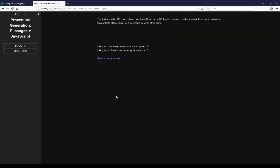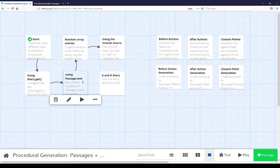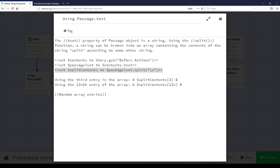The text property of a passage object is a string. Using the split function, a string can be broken into an array containing the contents of the string split according to some other string — usually a delimiter, that is something that delimits between one thing and another. Using the third entry in the array: 'A turn against B.' Using the 125th entry of the array: 'A learn from B.' We're getting a passage by name, getting its content using the text property, and now splitting that string into an array using the split function — in this case, a delimiter based on the newline character.